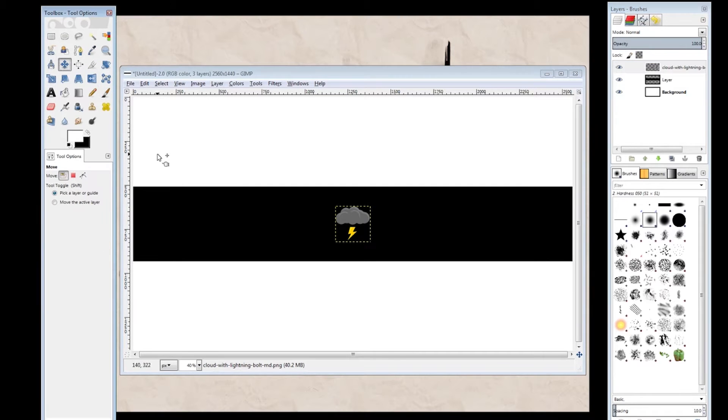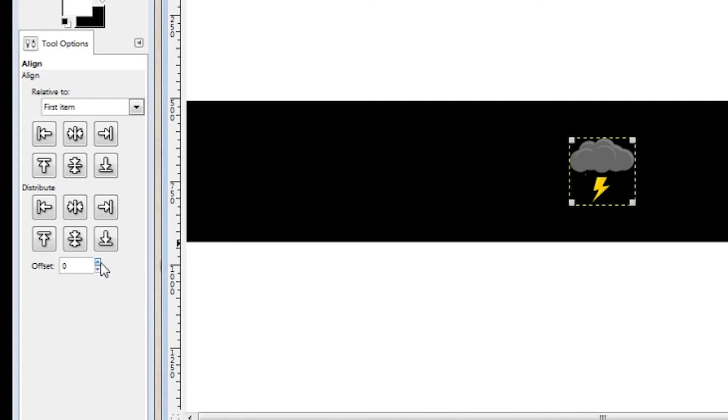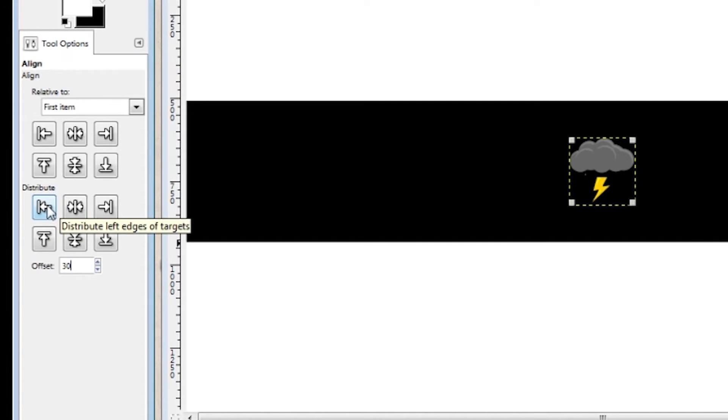Once you've done that, you want to move that to the same position as before, 30 by 508. Using a little cheat code, we're going to go ahead and grab the align tool. Change the offset to 30, and then move it to the left edge.